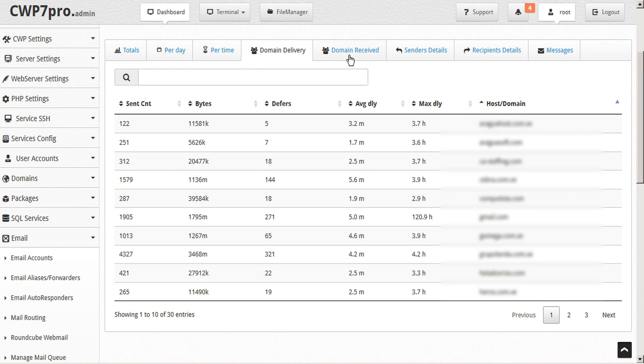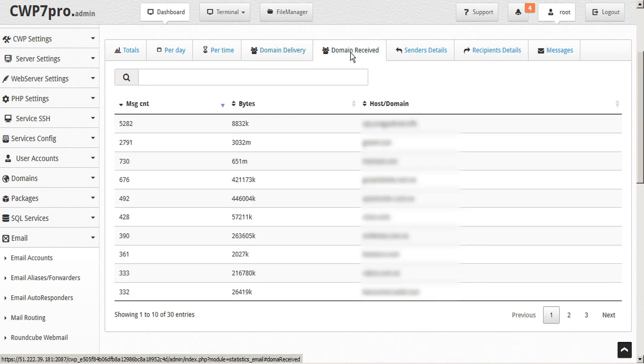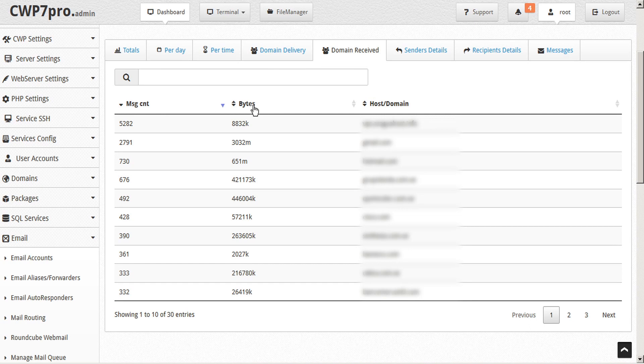Likewise, the domain received tab allows you to sort by the received message count, amount of bytes in all messages received by a domain, and alphabetically by receiving host or domain.